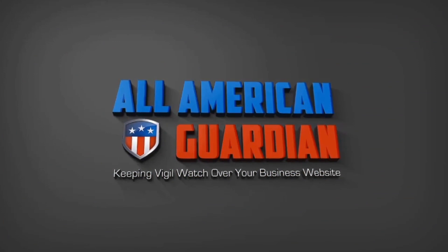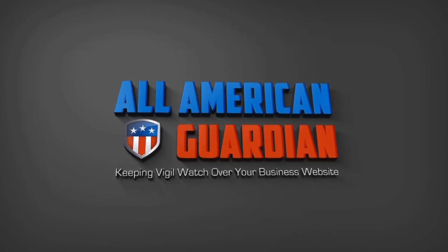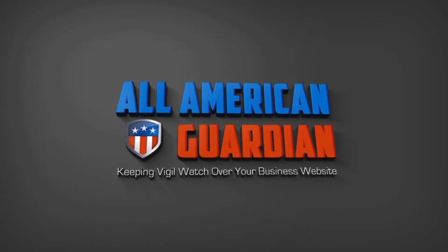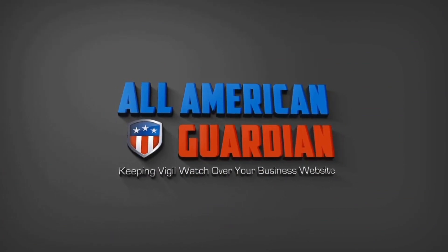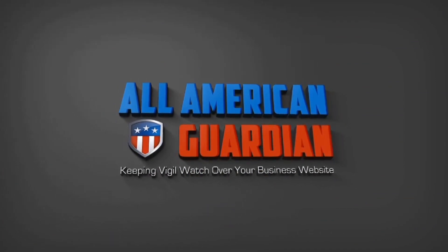All American Guardian, keeping vigil watch over your business website.